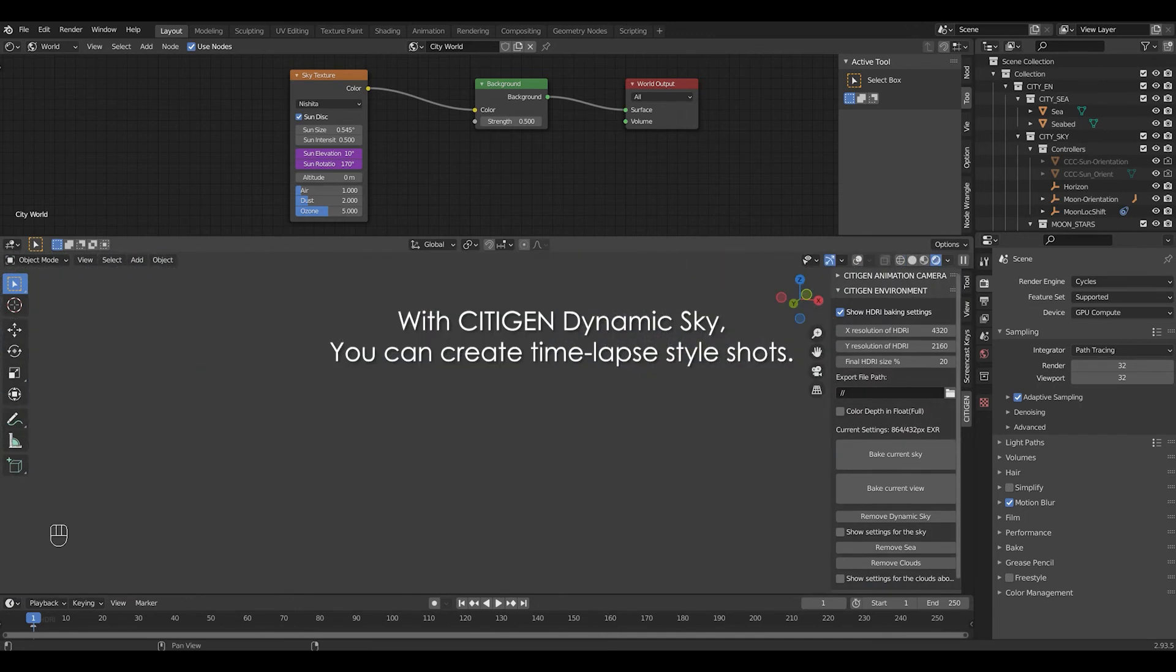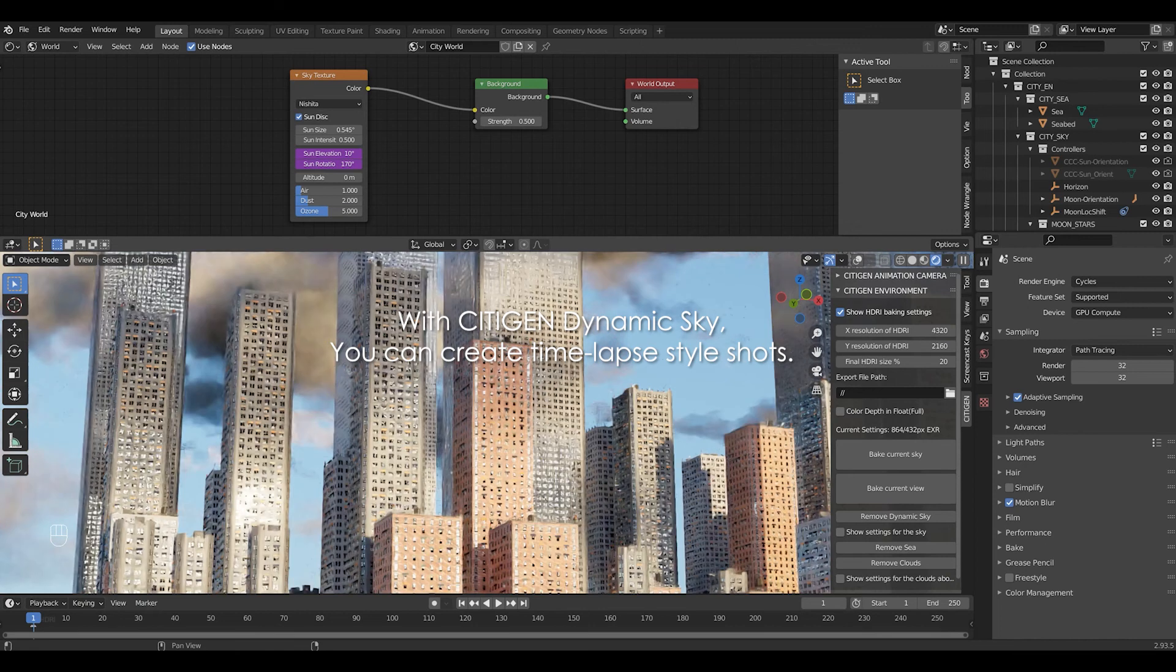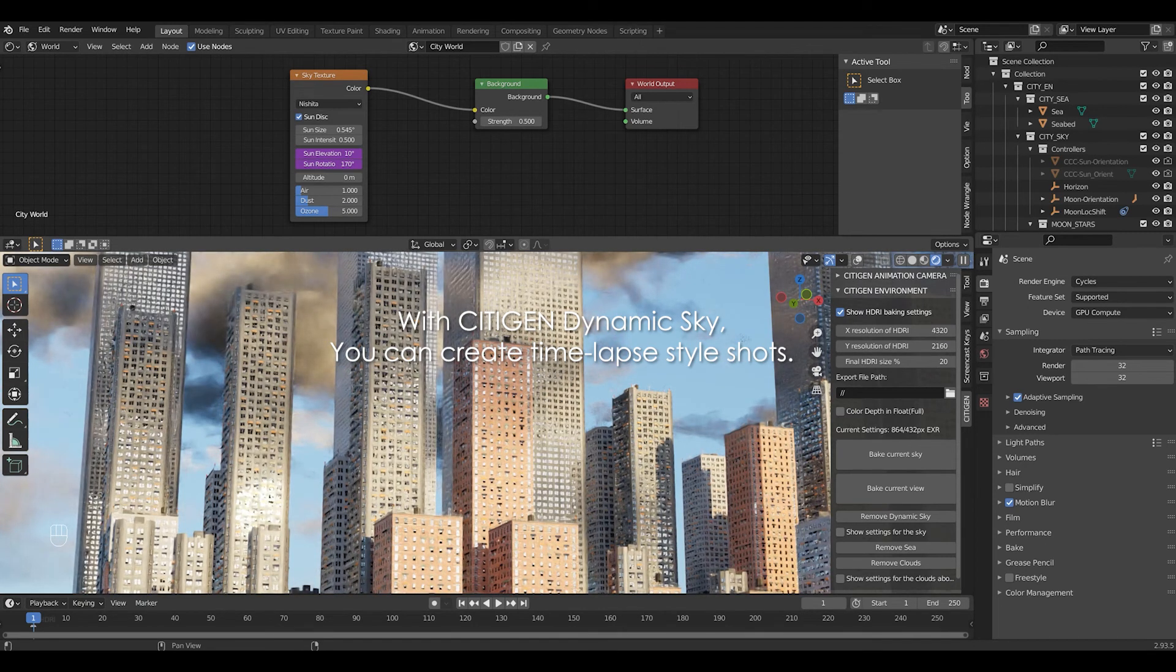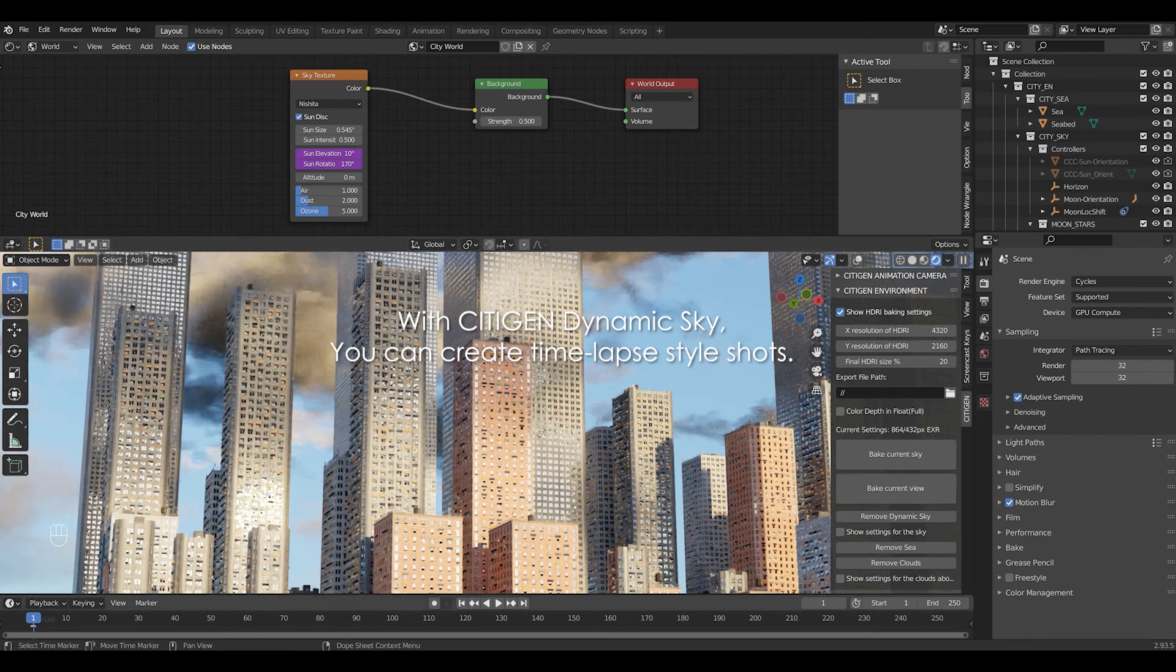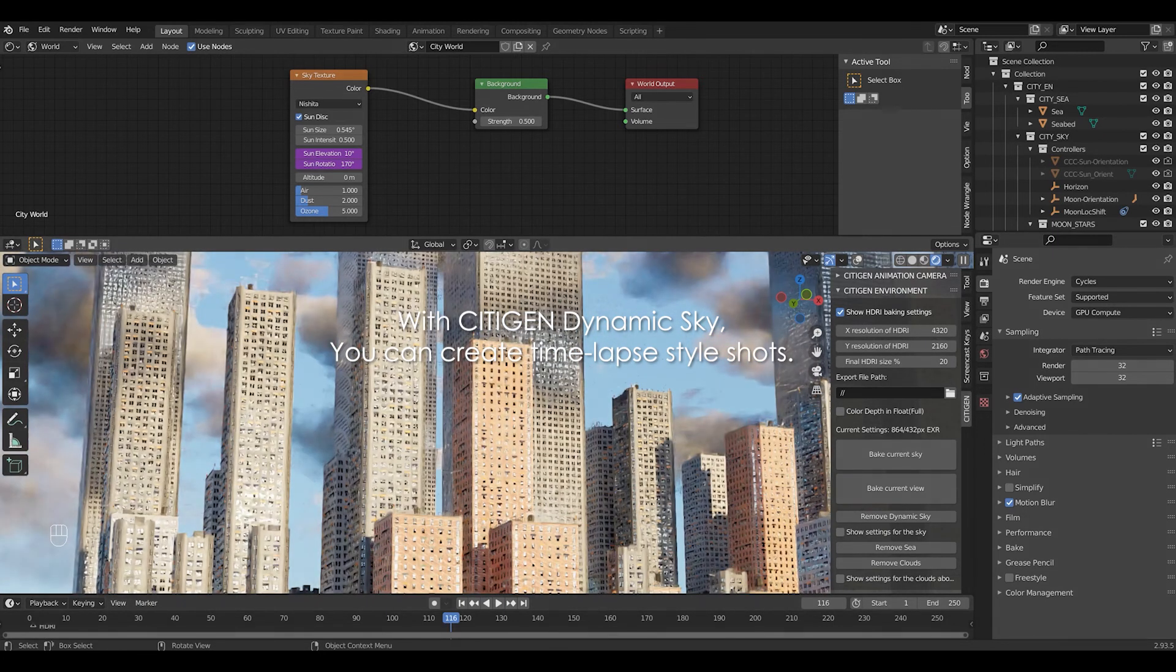One final note, one advantage of using City-gen dynamic sky over HDRI is the ability to render moving clouds or shadows or even time-lapse shots. You see, the City-gen clouds are always on the move.